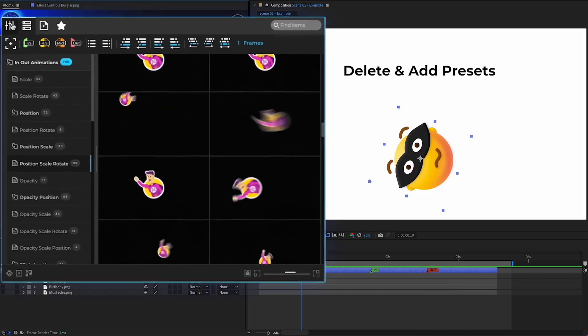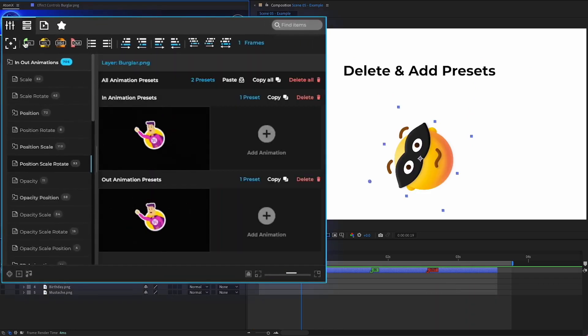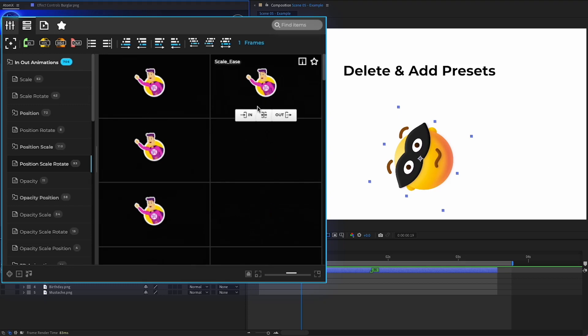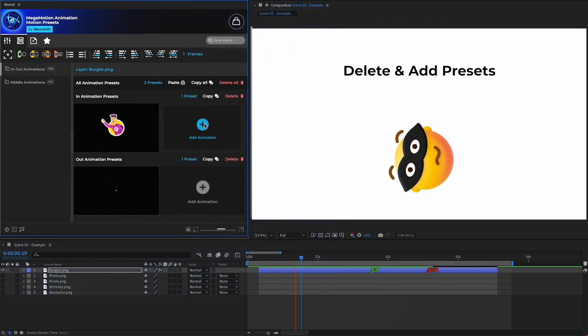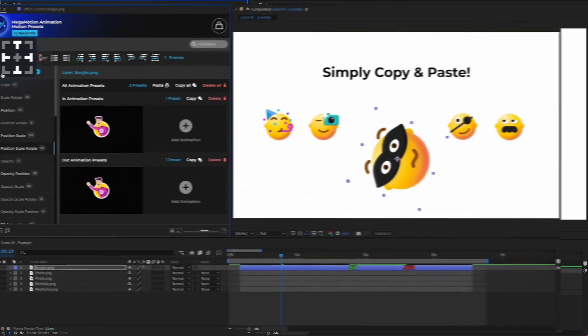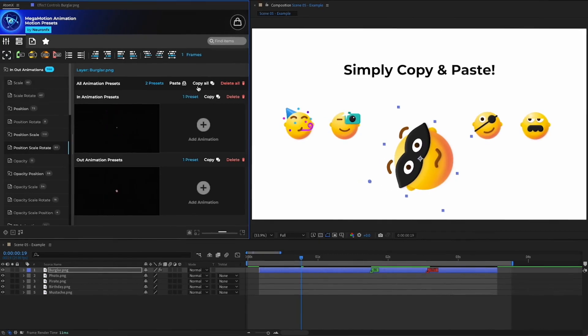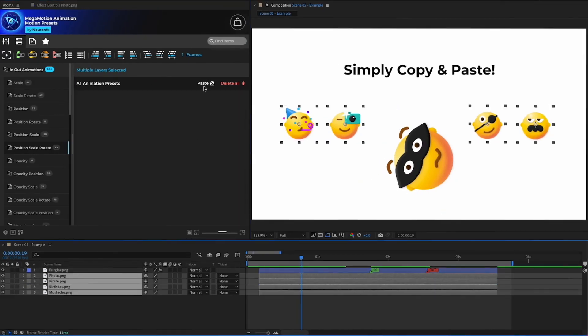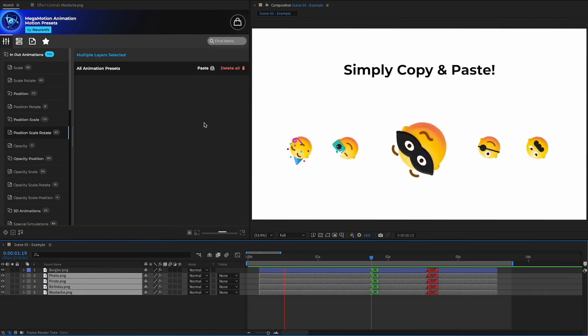By going to the customizer, I can delete the preset or add another. I can also copy the presets and paste them onto other layers.